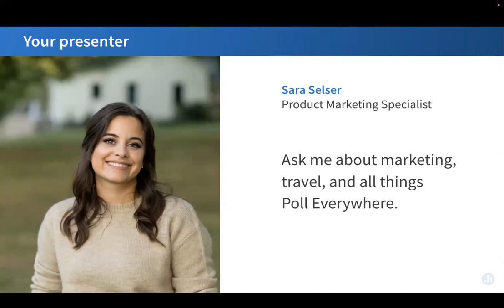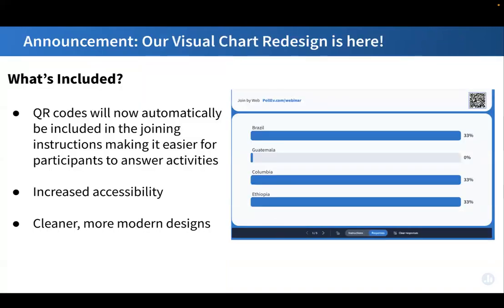The goal of today's session is to show you around Poll Everywhere, introduce you to some of the different activity types available, and share some advice on how to get the most out of your presenter experience. Before I dive in, I want to mention that today's session is exciting because we will be presenting with our new visual activity designs. This visual redesign was part of an ongoing initiative to modernize the look and feel of our activities, and these are now launched and available. What you will see me demo today is what you will experience on your end as well.